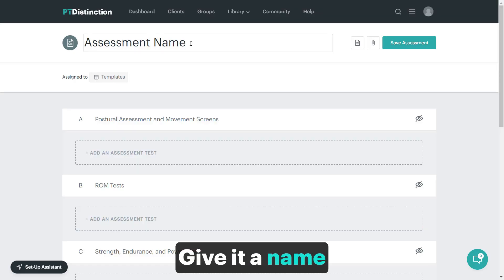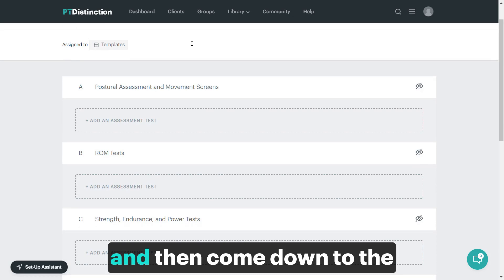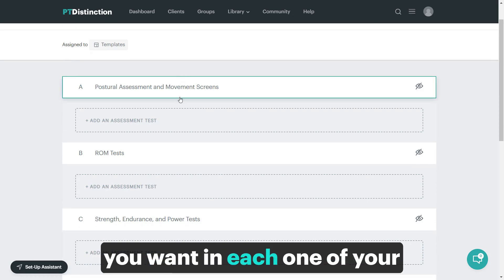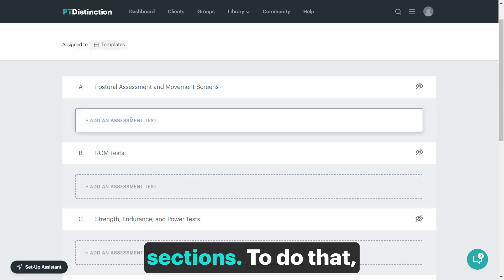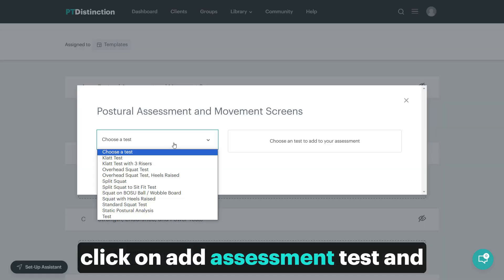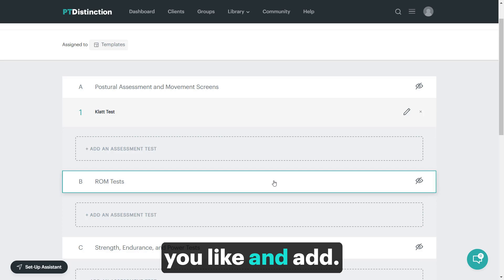Give it a note and then come down to the sections and add the tests that you want in each one of your sections. Click on add assessment test and then choose the test that you like and add.